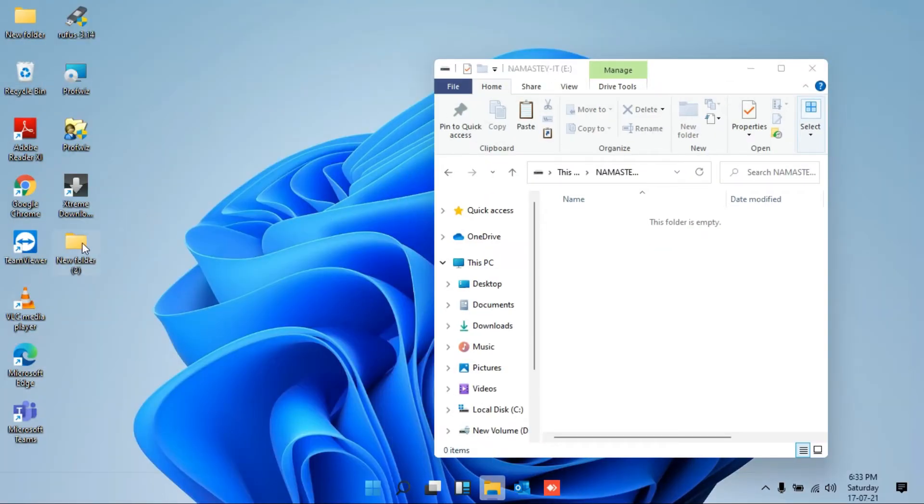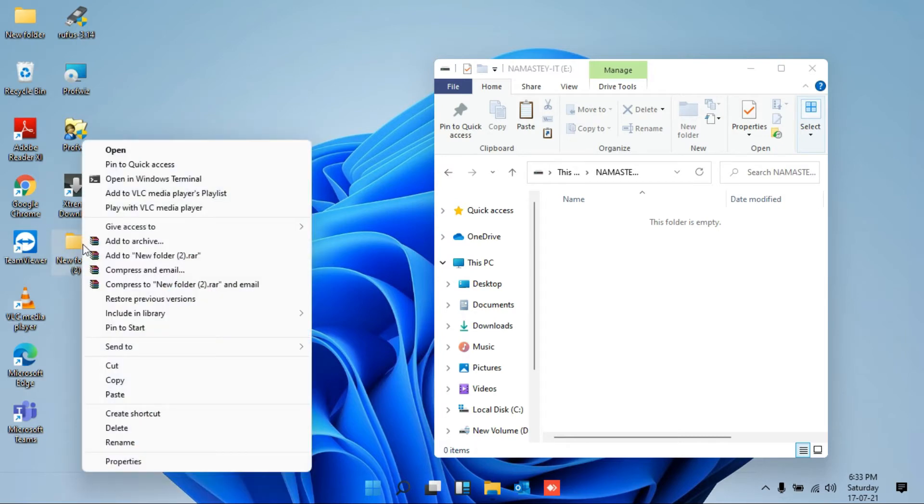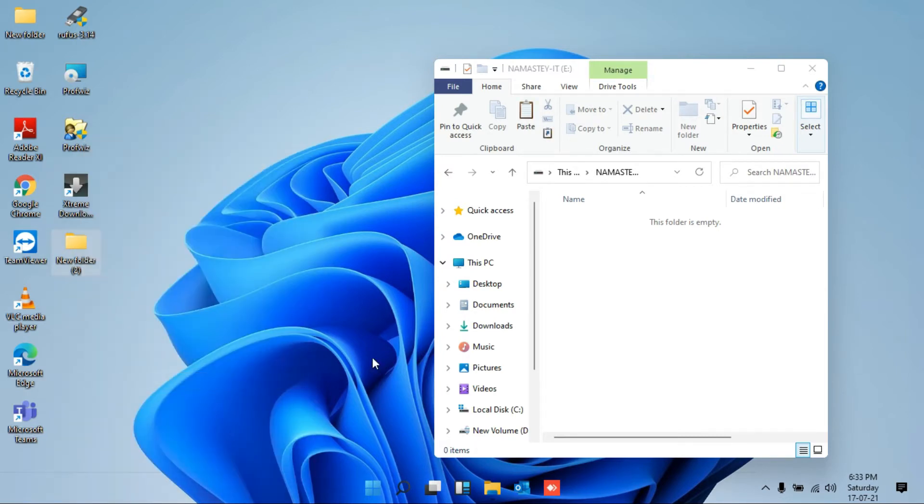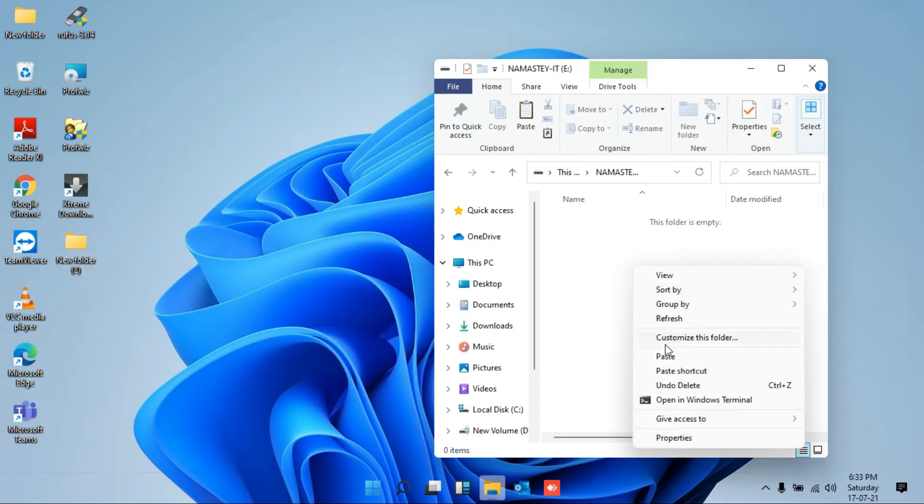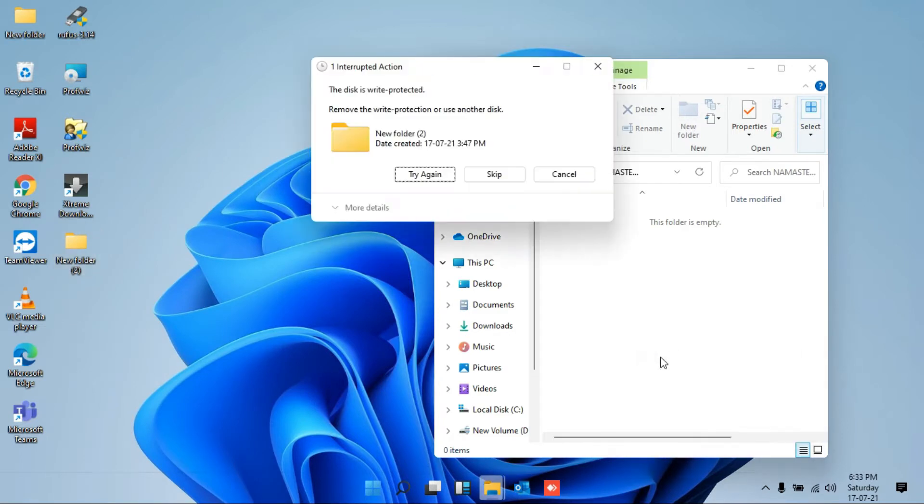So for example, I'm selecting this folder, right-click, click on copy, and let me try to paste here. No, it will not allow me to paste this folder from local drive to my USB drive because it shows the error that the disk is write protected.